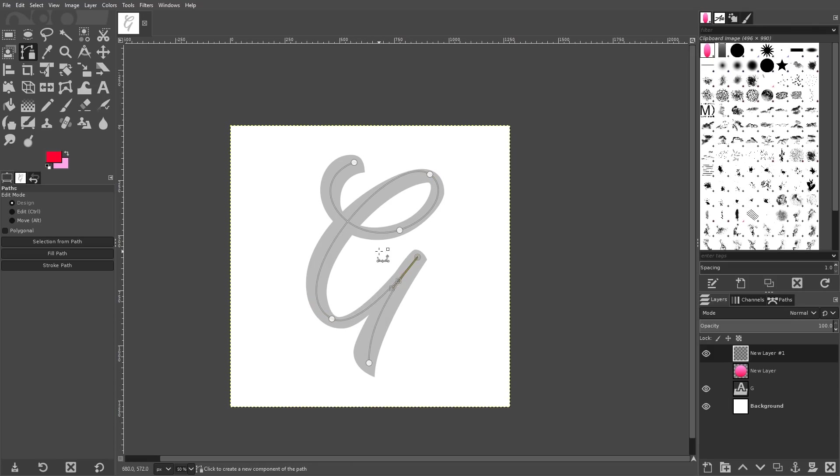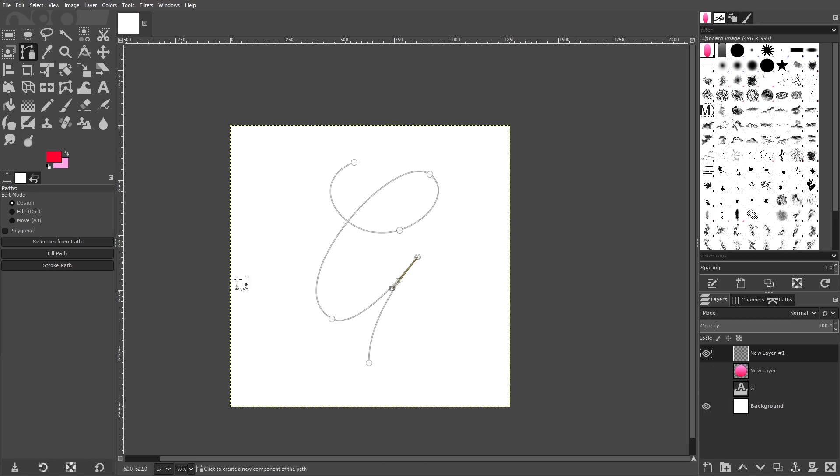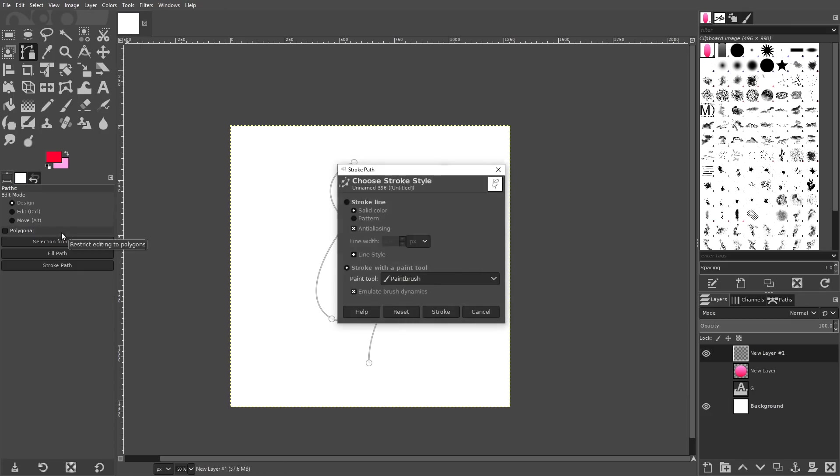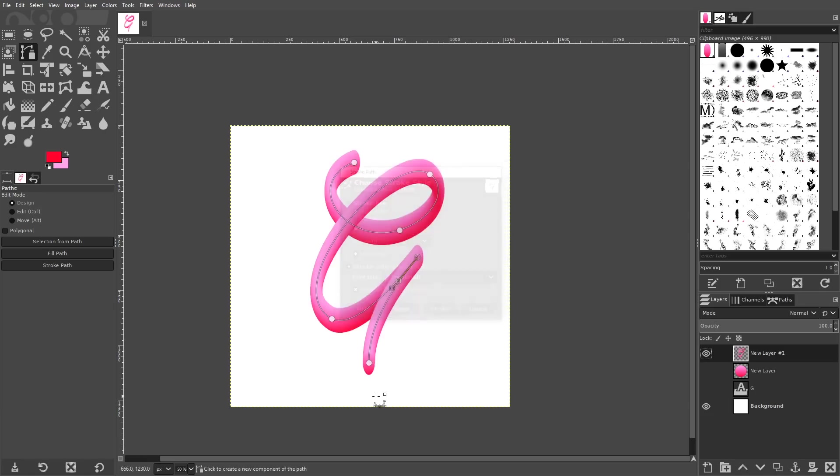And now what we can do is turn off the visibility of the letter layer once you're done tracing it with the path tool like that and you can go to edit stroke path and come down here to where it says stroke with the paint tool and make sure you have paint brush selected from that drop down and emulate brush dynamics and click stroke. And you'll notice it takes the brush and strokes it along that path there.